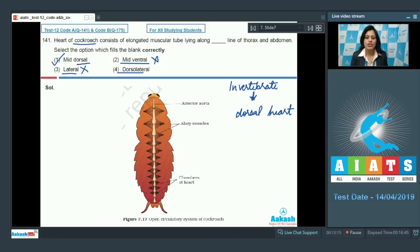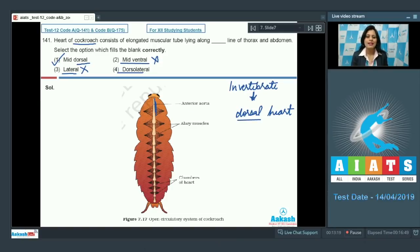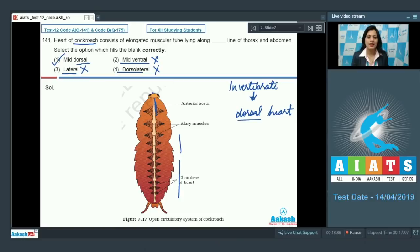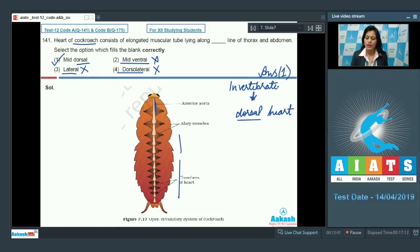Cockroach has a mid dorsal heart because they are invertebrates. It has a mid dorsal heart lying along the line of thorax and abdomen. The last option, dorsal lateral, cannot be correct because the heart lies mid dorsal. So the correct answer to this question is option number one.